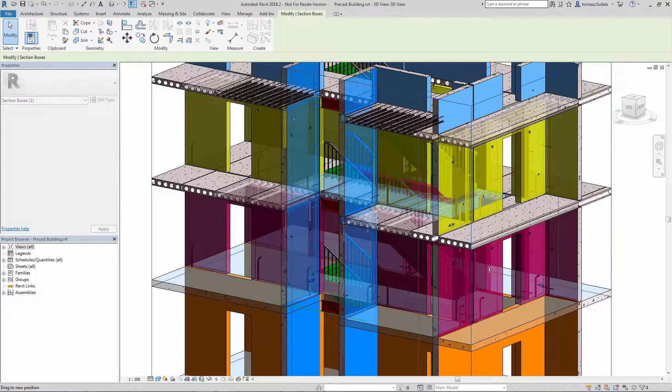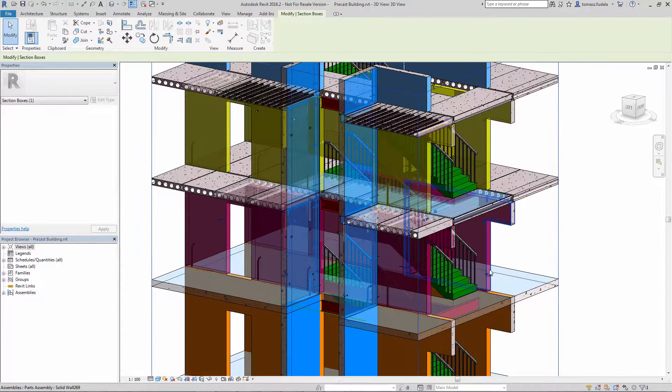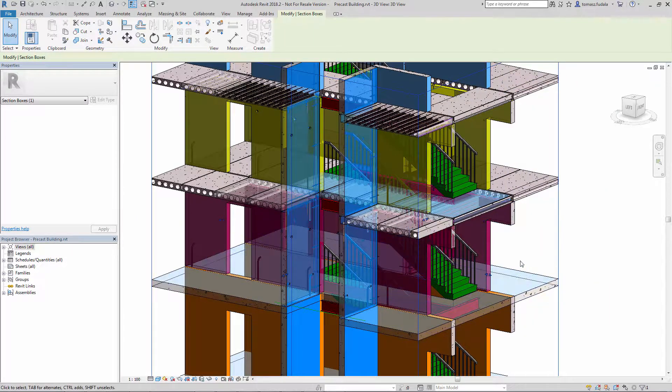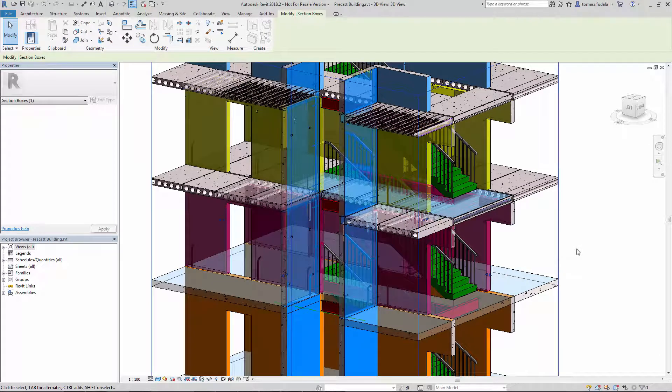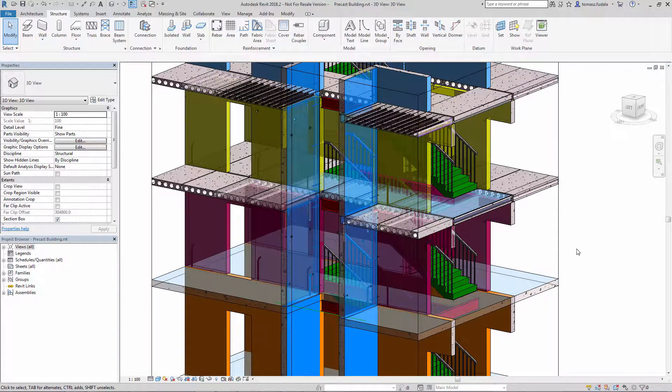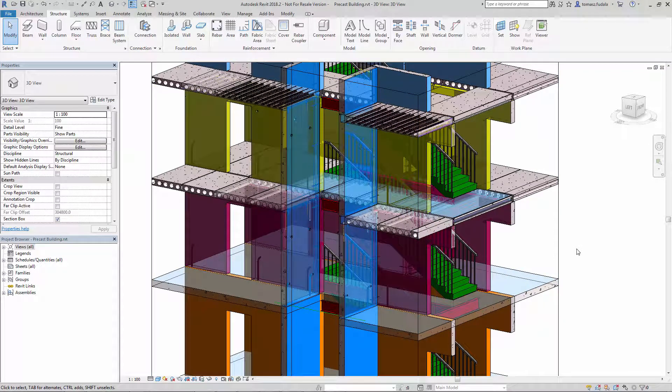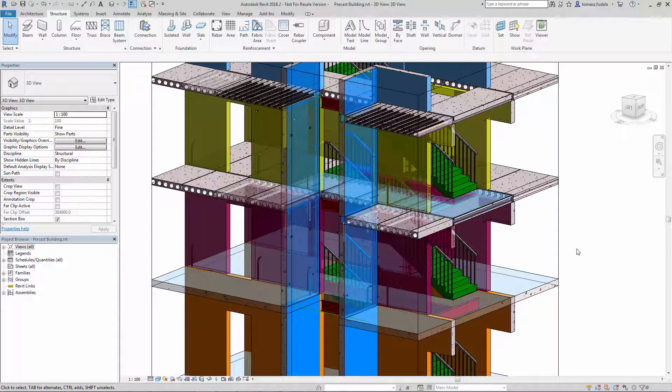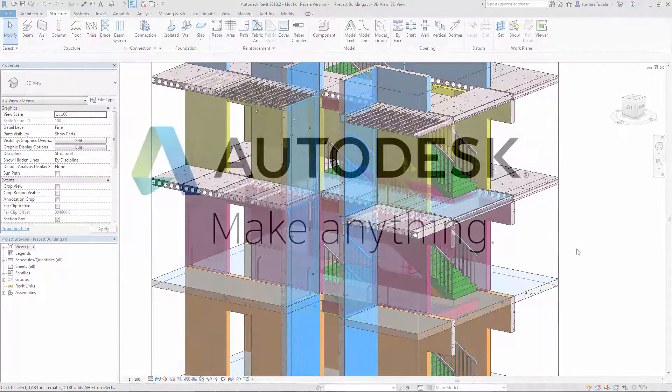All of these user interface enhancements were requested by users like yourself who wanted to make designing in BIM easier and help improve their productivity and efficiency.